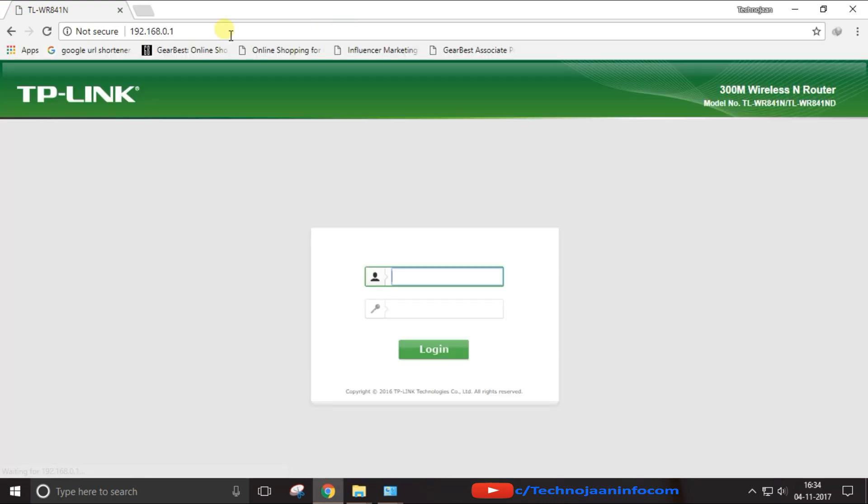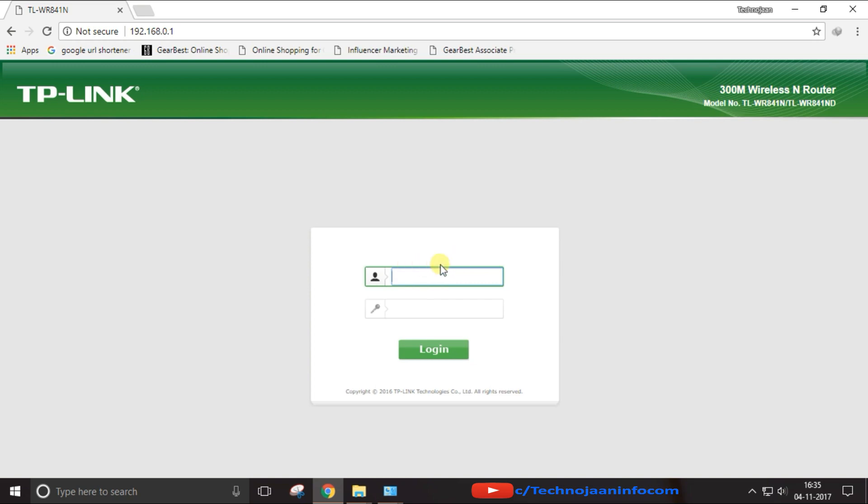And here you will get the login page of your router. Just note down the login ID and password from the sticker pasted back on your new router. Enter the user ID and password correctly, and here the home page of your router.